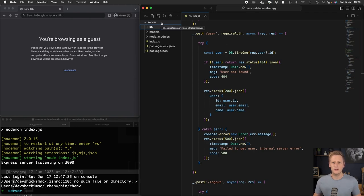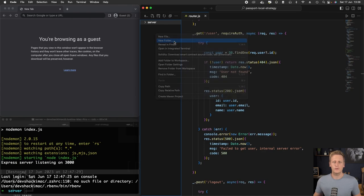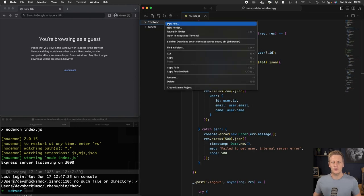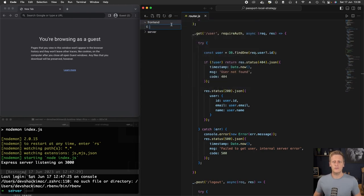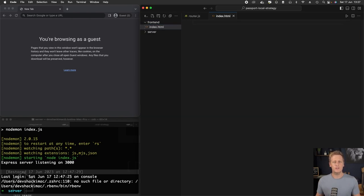Now we're going to start working on the front end side. Let's introduce a new folder here. So in the root of this project, we can click on new folder and create a folder here called front end. To get started, let's just create a new file in there and call it index.html. This index.html file is going to act as the entry point into our application.